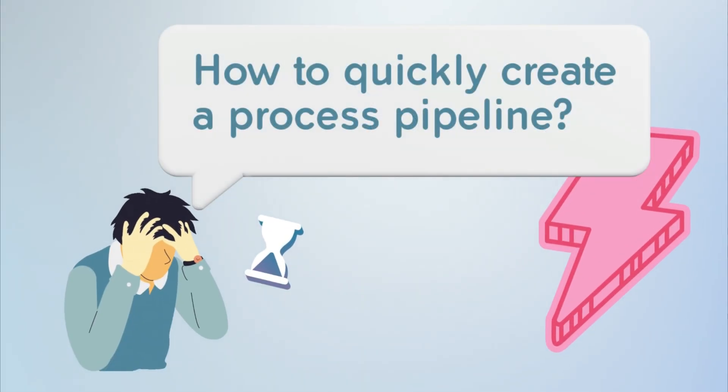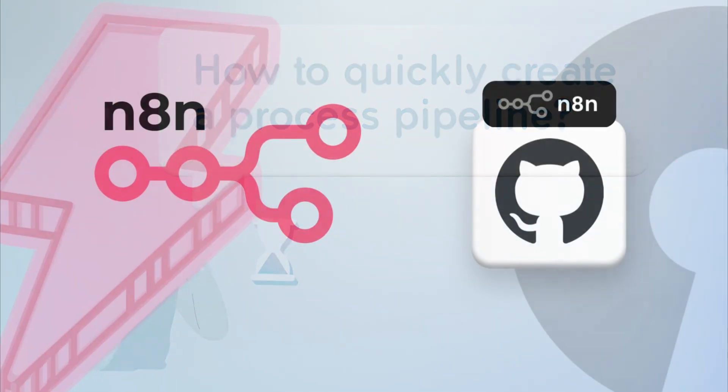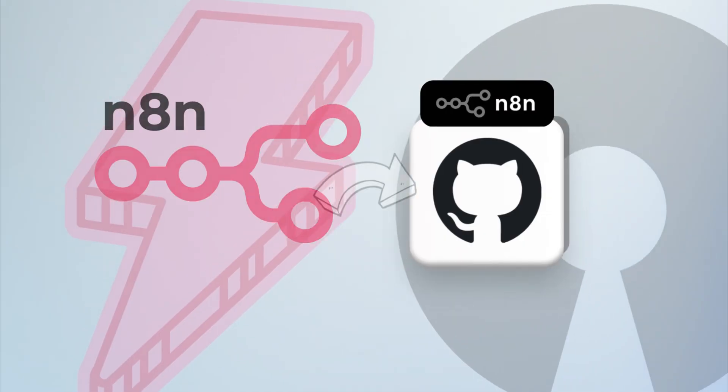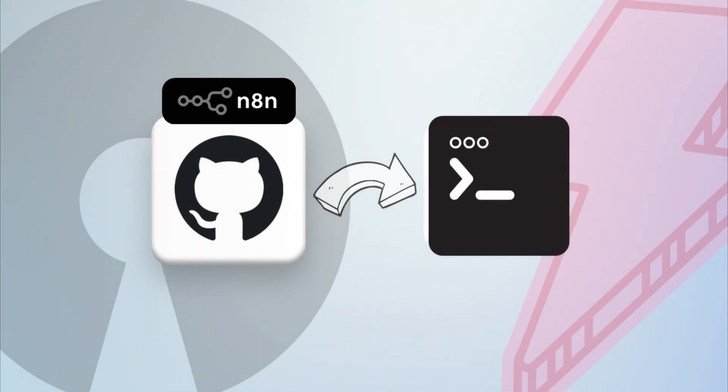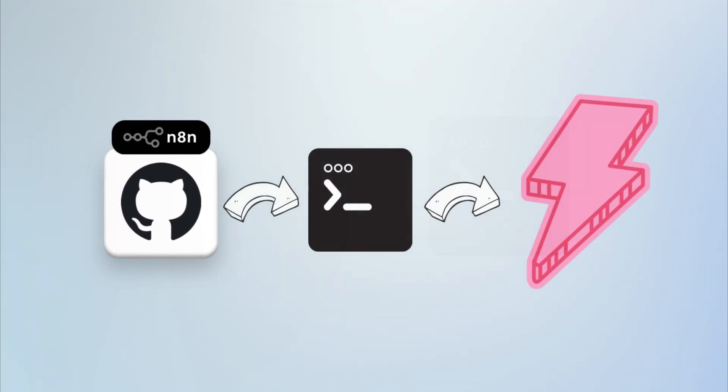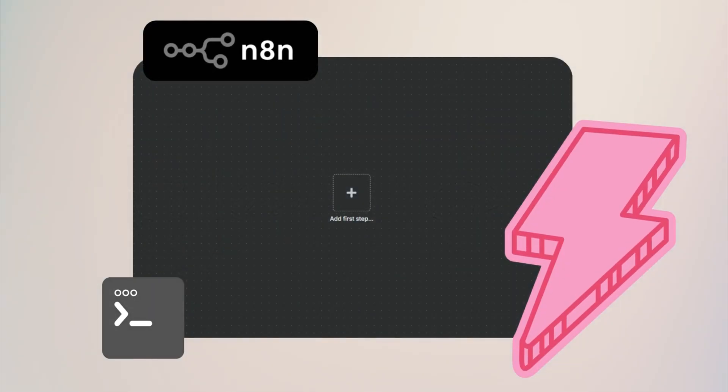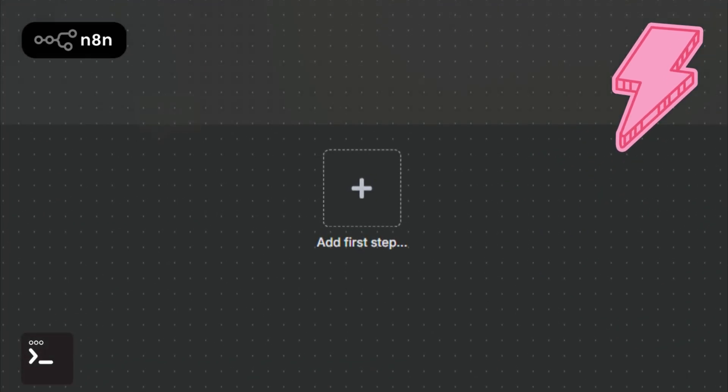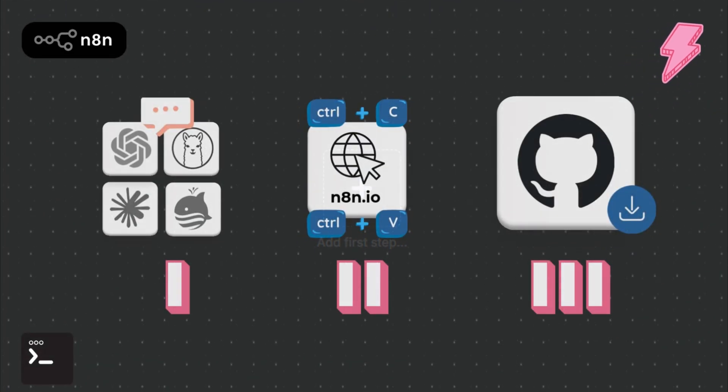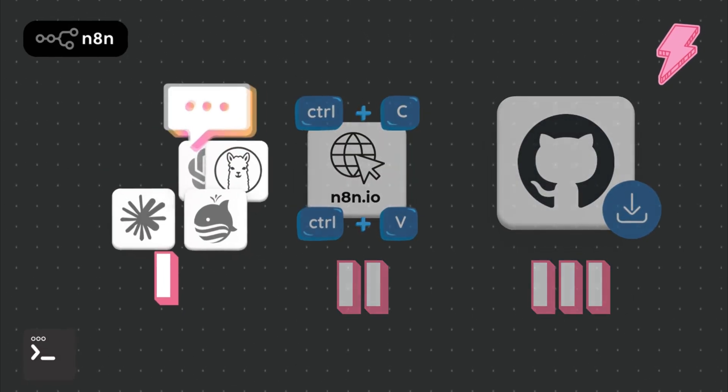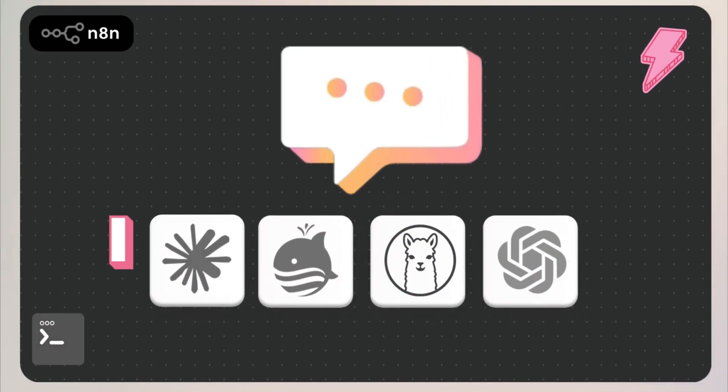Looking for a smarter way to automate your daily workflows? Meet N8N, an open-source powerhouse that turns manual routines into fully automated pipelines in minutes. In this quick guide, we'll look at how to simply and quickly install N8N on your local computer, and see three easy ways to create your first workflow that you want to automate.